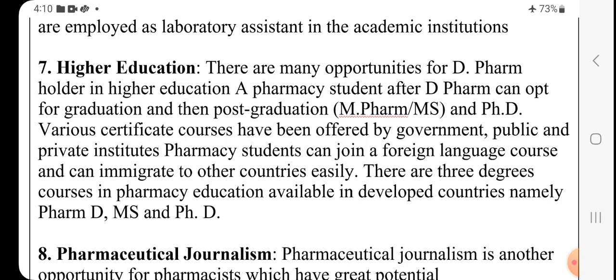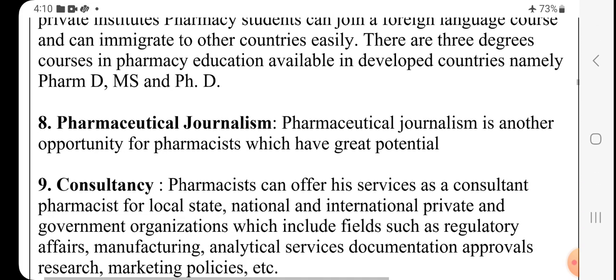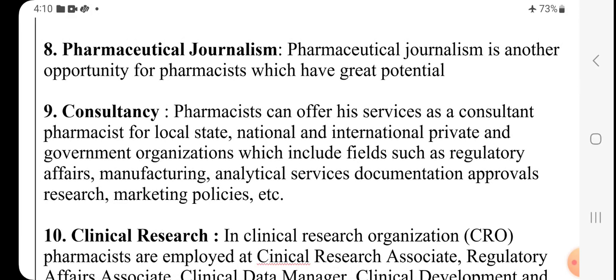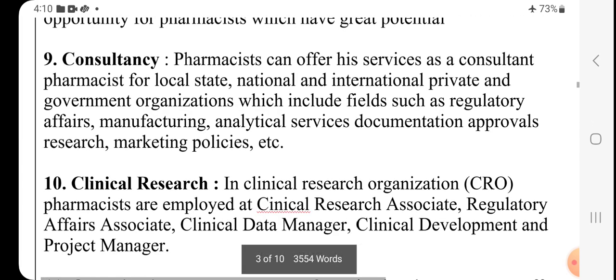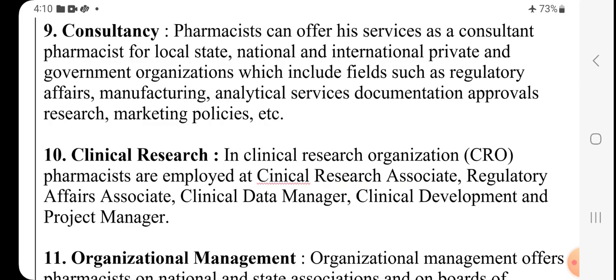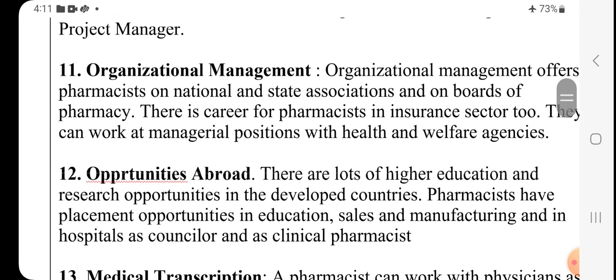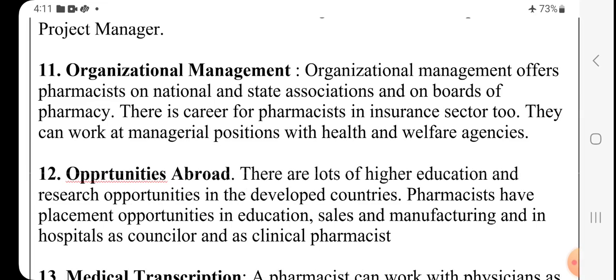Many students who passed out from India are serving well in foreign countries. Pharmaceutical journalism is another growing field offering opportunities for pharmacists with great potential. In consultancy services, a pharmacist can serve as a consultant for local, state, national, and international private and government organizations in fields such as regulatory affairs, manufacturing, analytical services, documentation, approvals, research, and marketing policies. In clinical research organizations, pharmacists are employed as clinical research associates, regulatory affairs associates, clinical data managers, clinical development staff, and project managers.